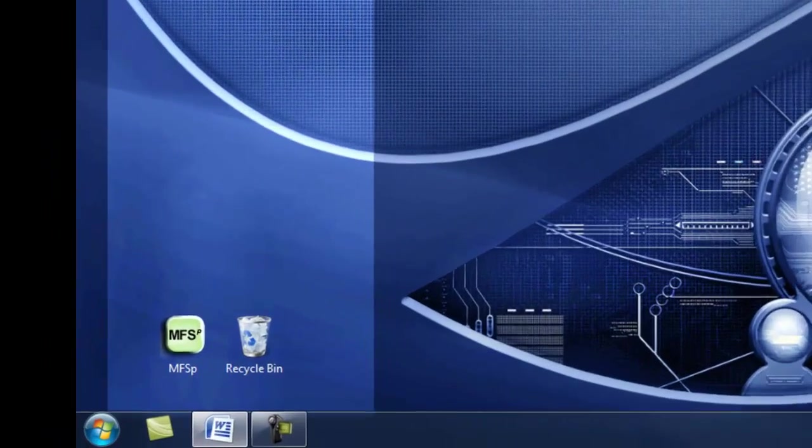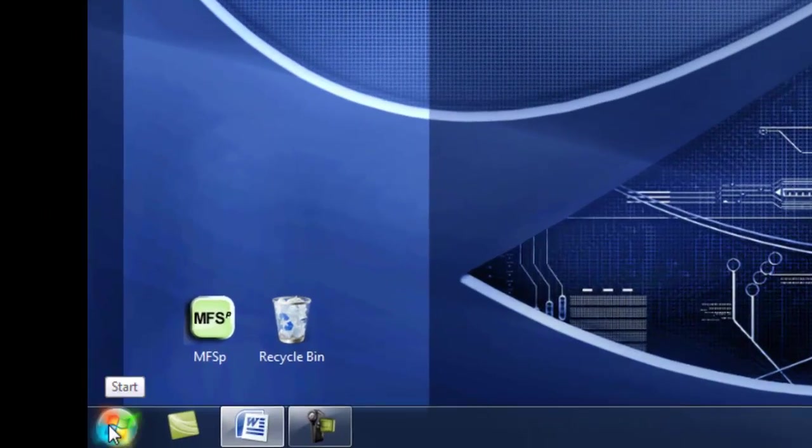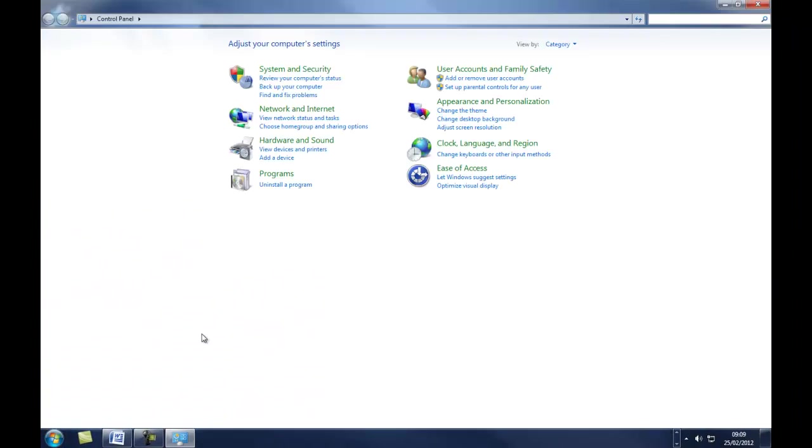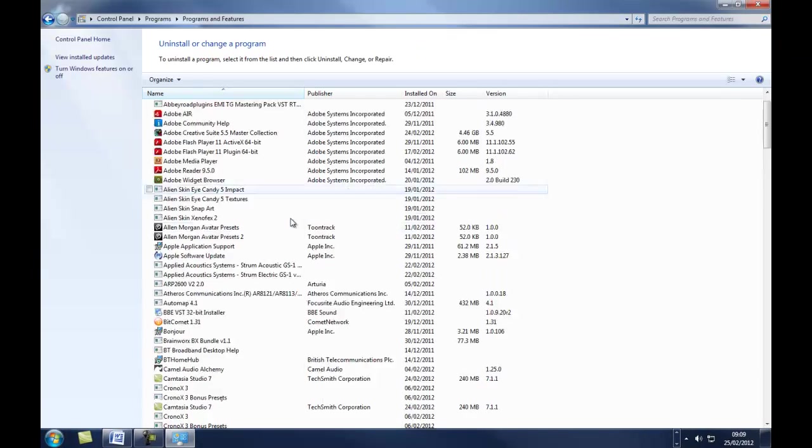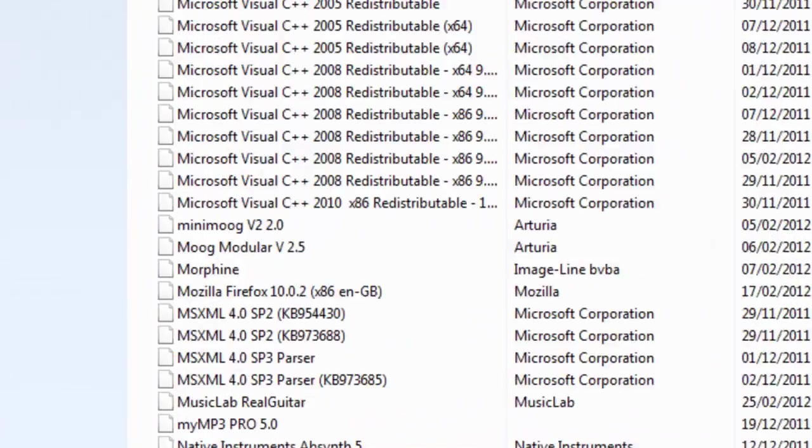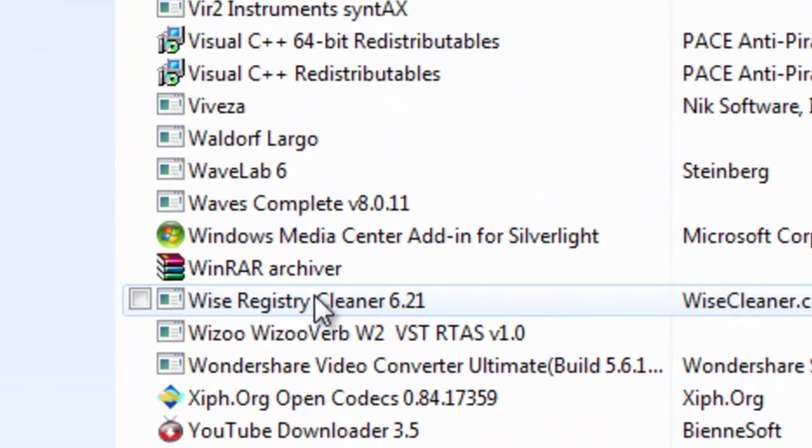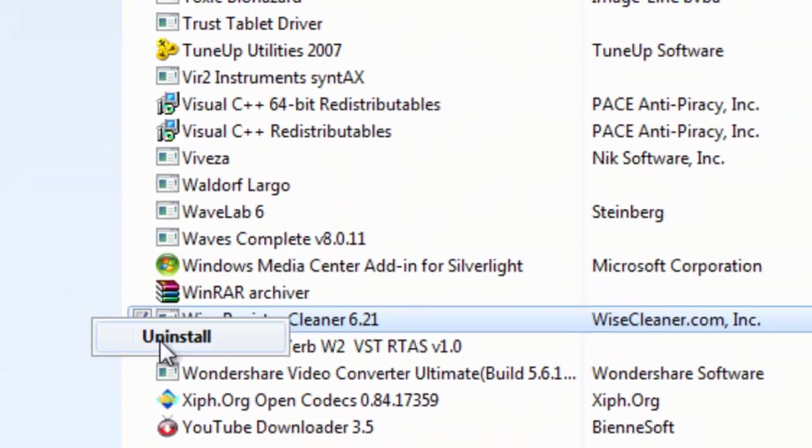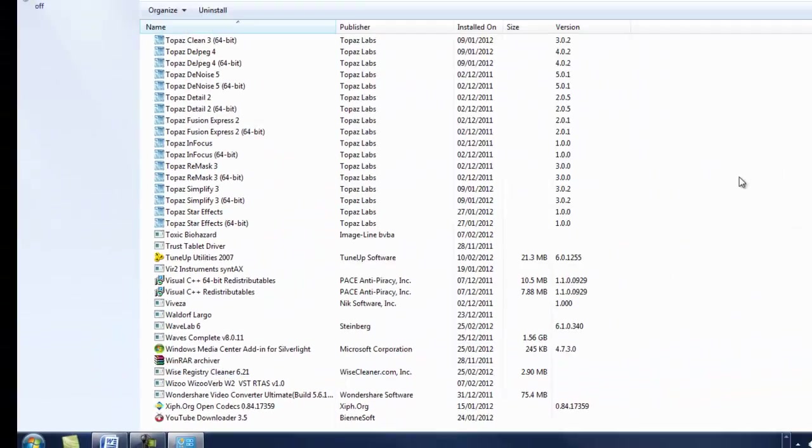If you go in here and go into control panel, uninstall a program, you scroll right down. WiseRegistryCleaner. So if you want to remove it, you just right click uninstall.